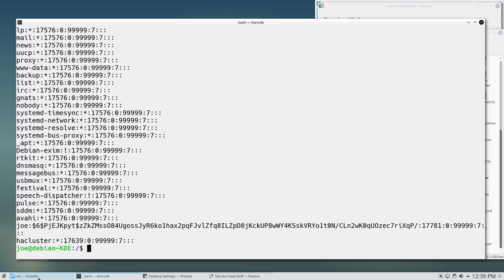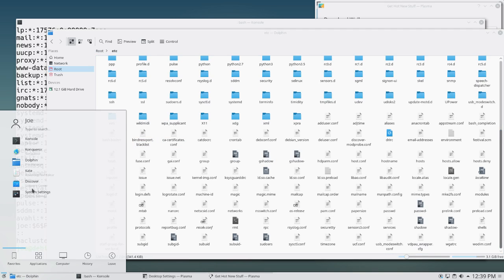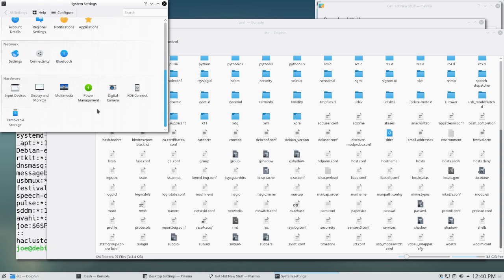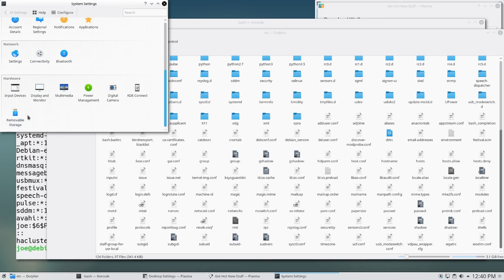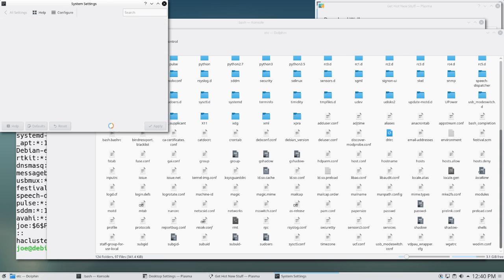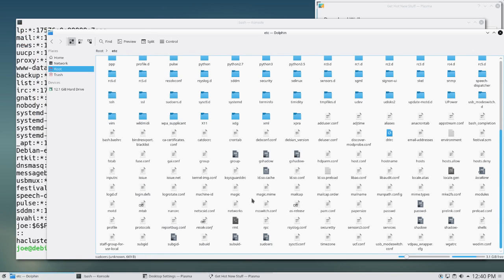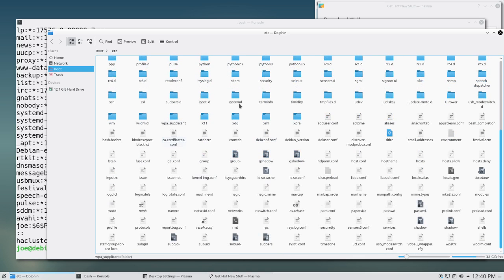If you want to manage users through the normal UI, in KDE it's in System Settings. In there you should have Account Details, then User Manager — you can click New User and give them a password. You can also set up your KDE Wallet, which is sort of like a password manager for KDE. GNOME has a similar process. So you don't have to manage users through the terminal at all.